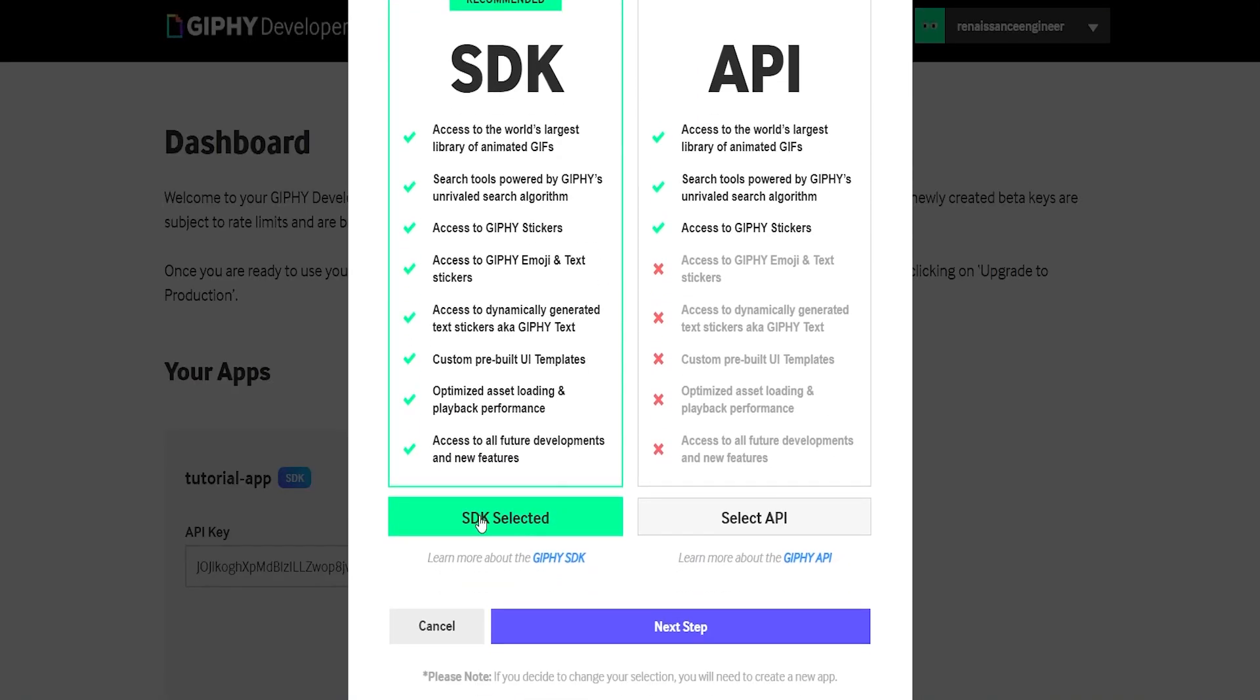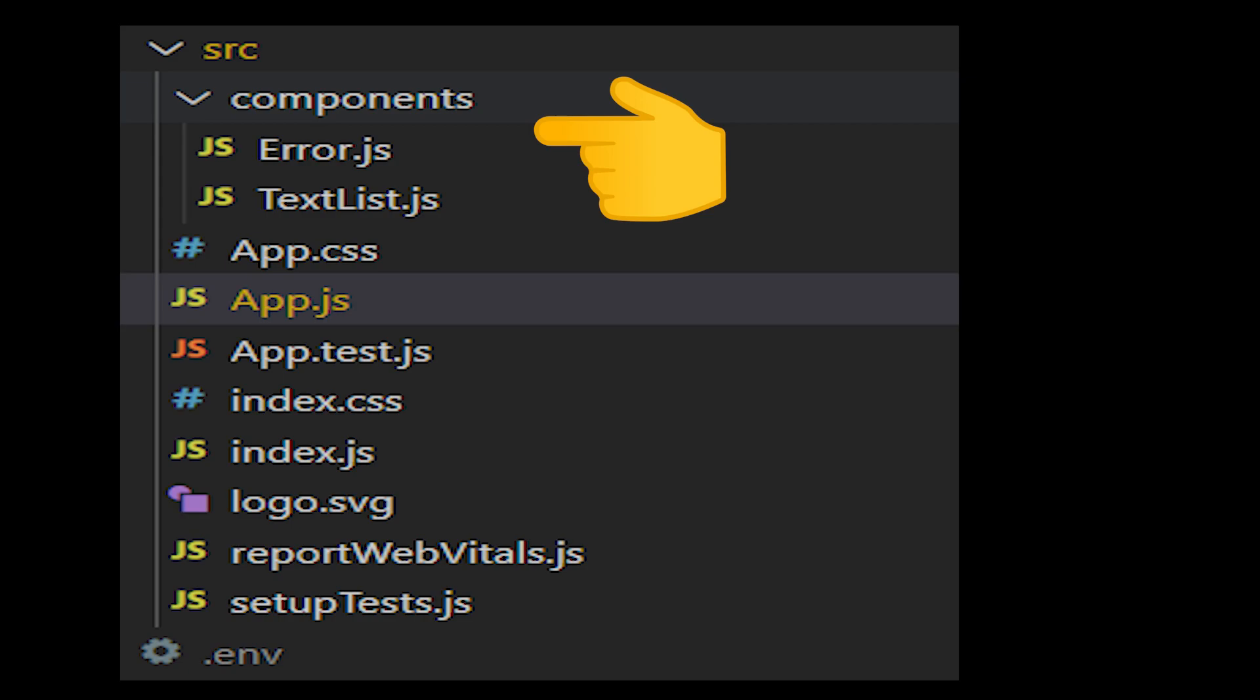We're going to create a components folder for an error handling component and then a list component to just return those results from the API.